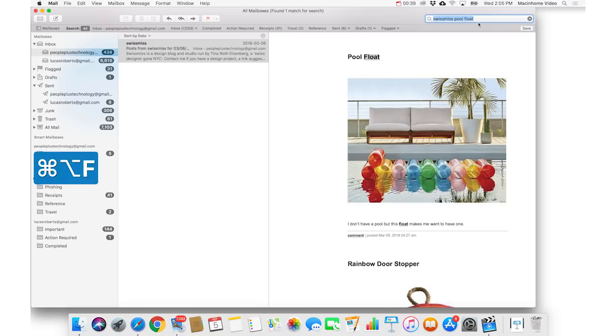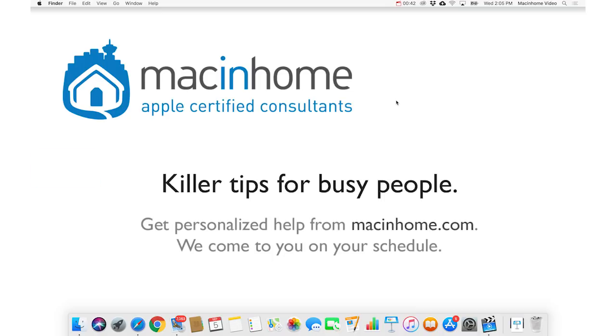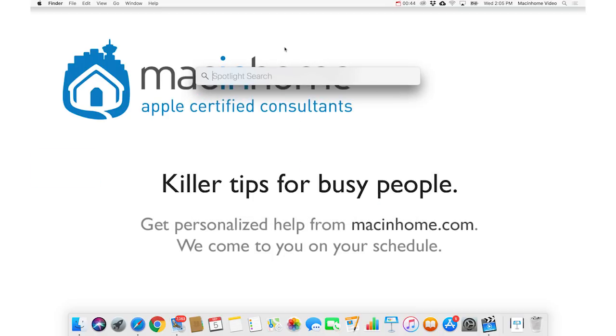To get into Spotlight, it's Command-Space. Now, I didn't talk a lot about Spotlight, just because it's more automatic and with less control. But you can often find what you want really quickly.